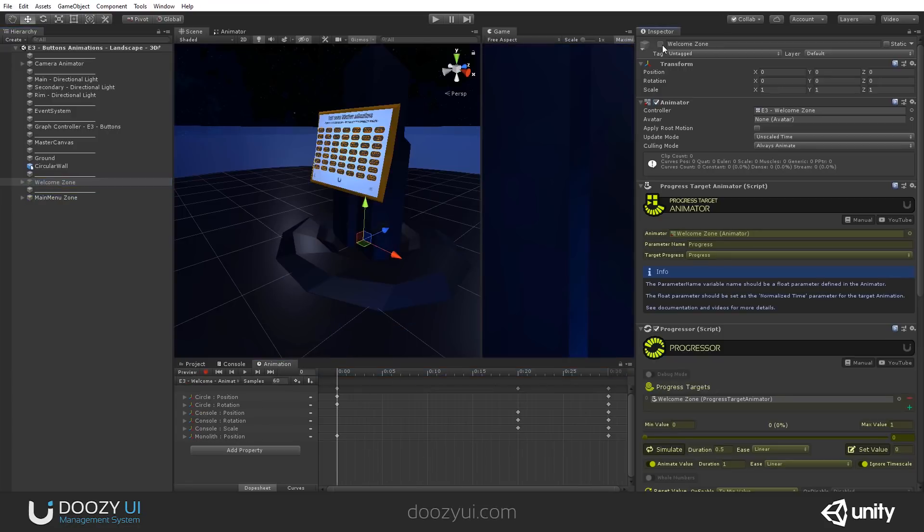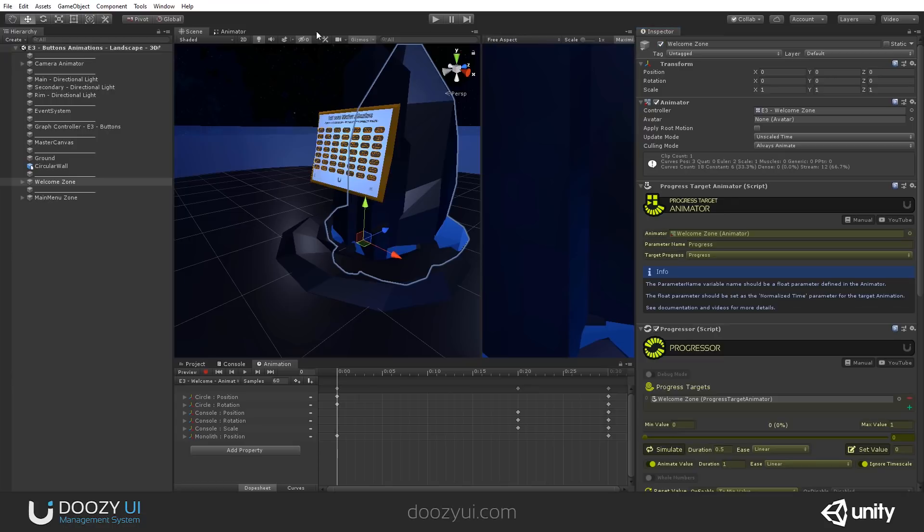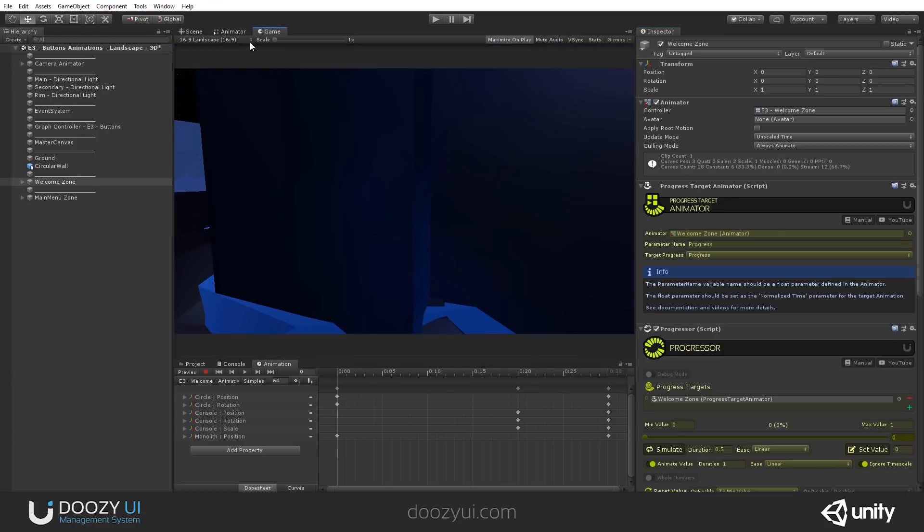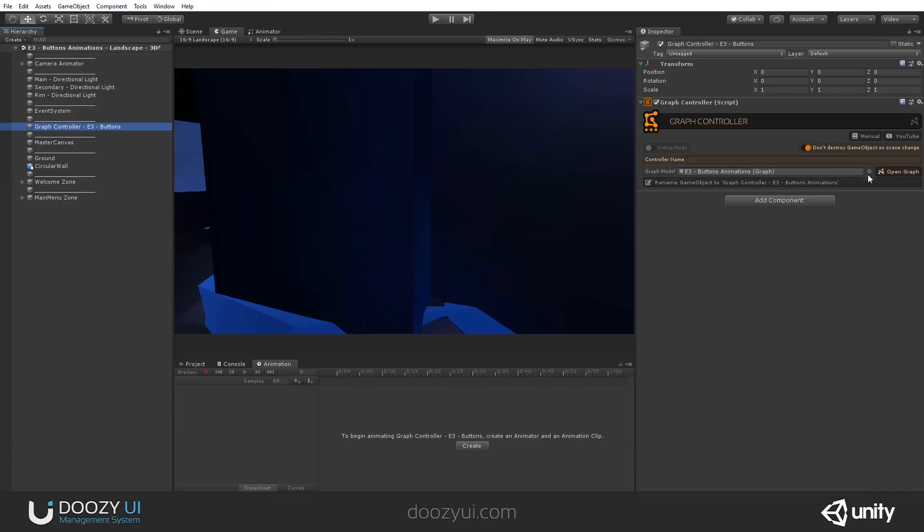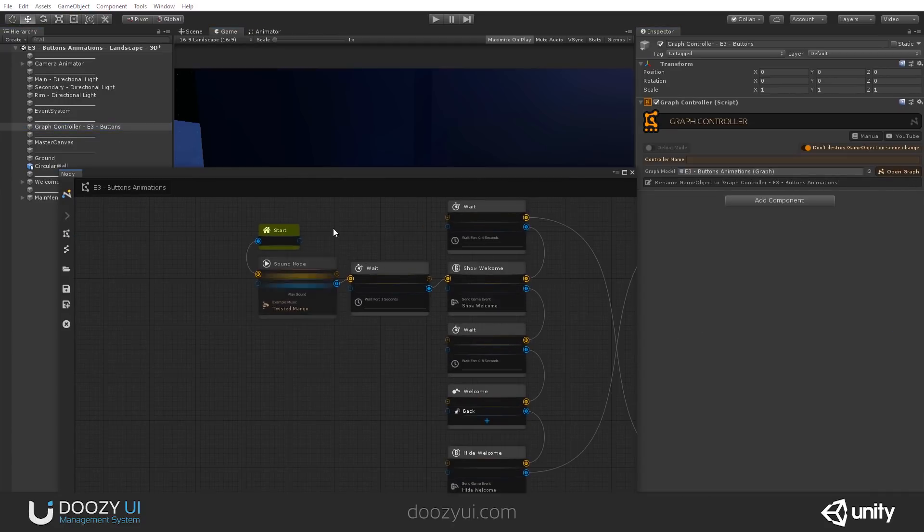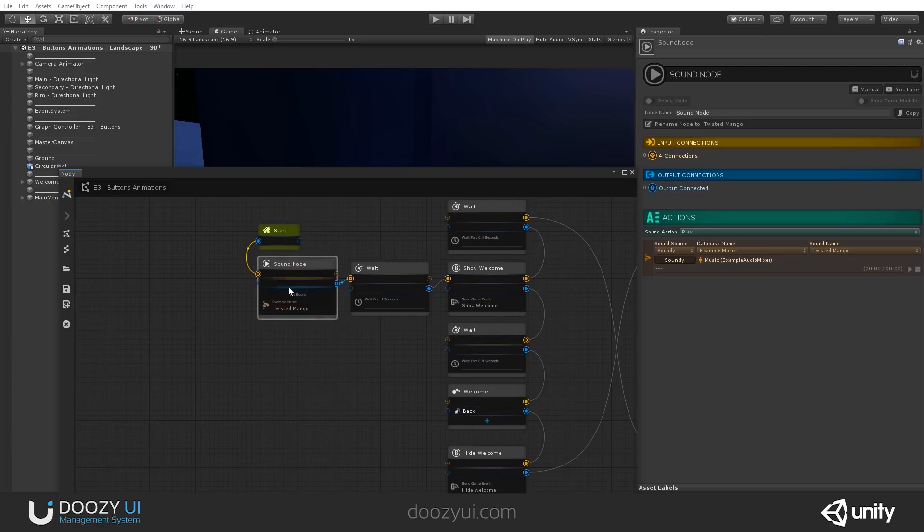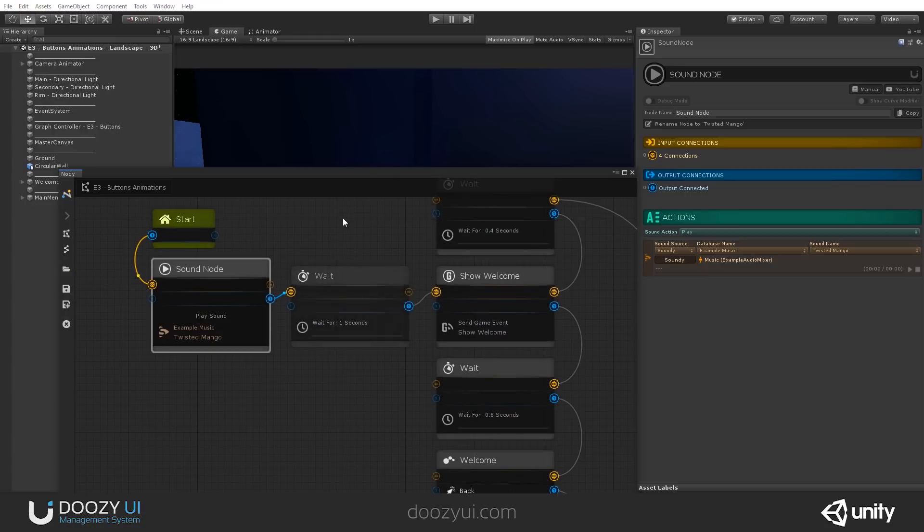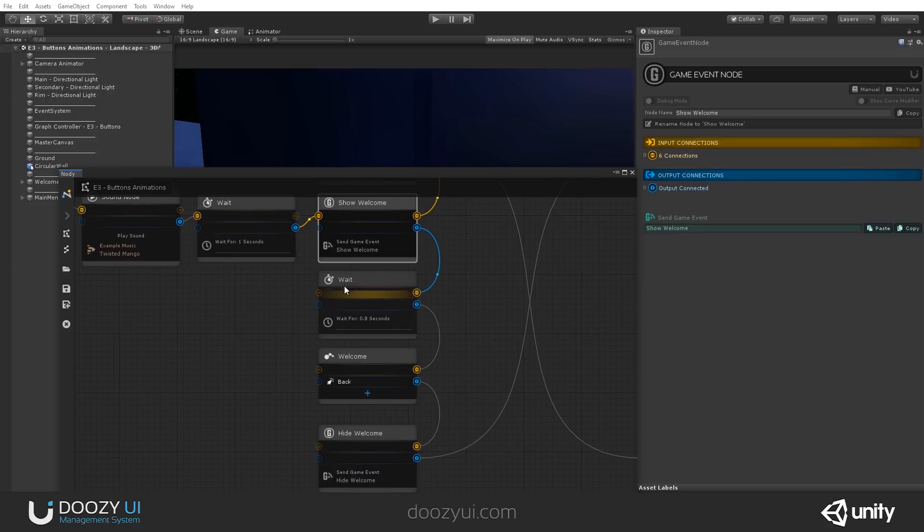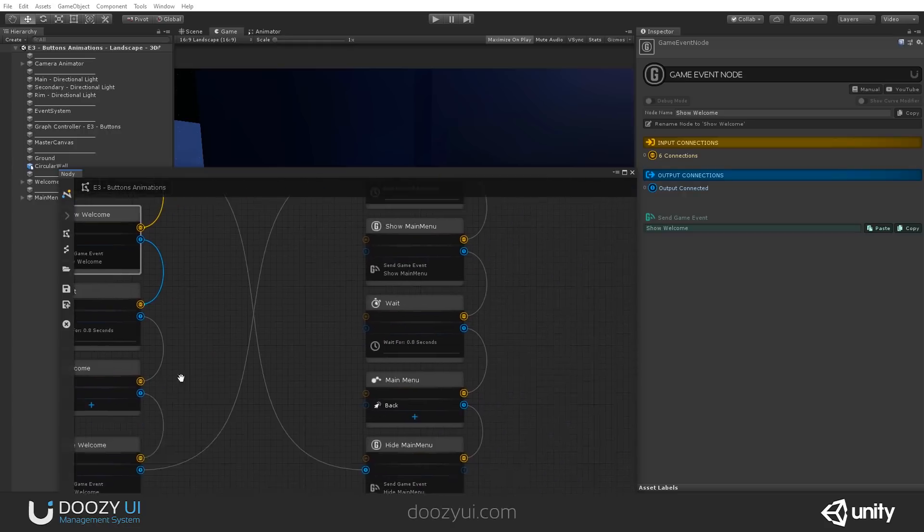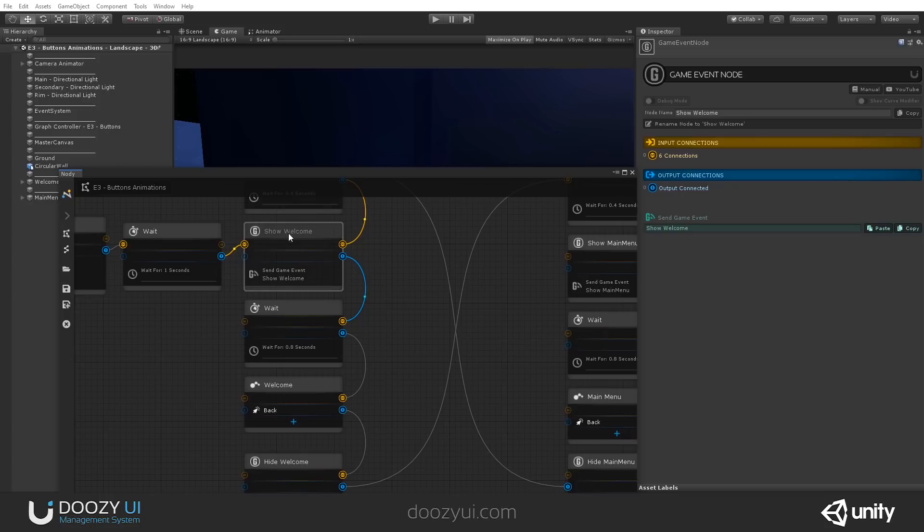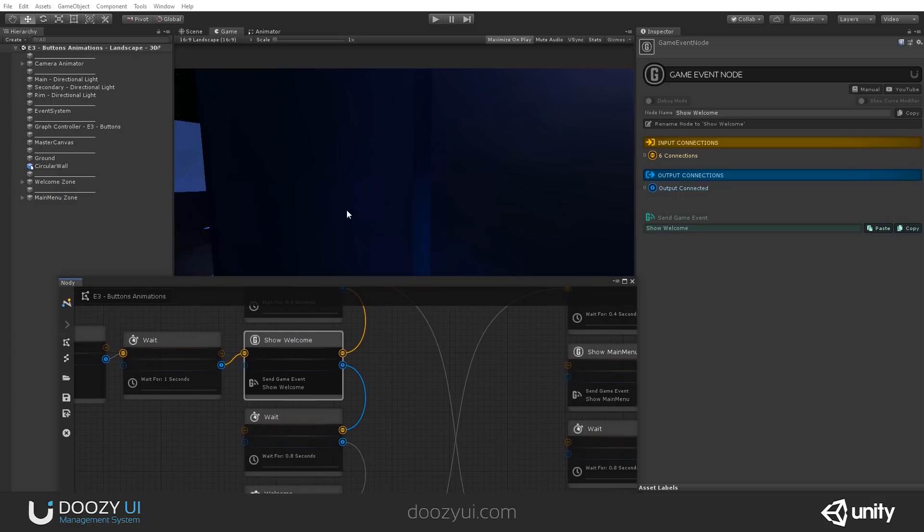And we also have our views animations. So let me come here. Let's say landscape. And let's see the graph controller that does all the magic. So let's start. We have a sound note. And then we have some weight notes because we wanted to add some pauses between showing the views so that the animations are perceived nicer. So you can see you can also add certain pauses for UI depending on your particular setup.